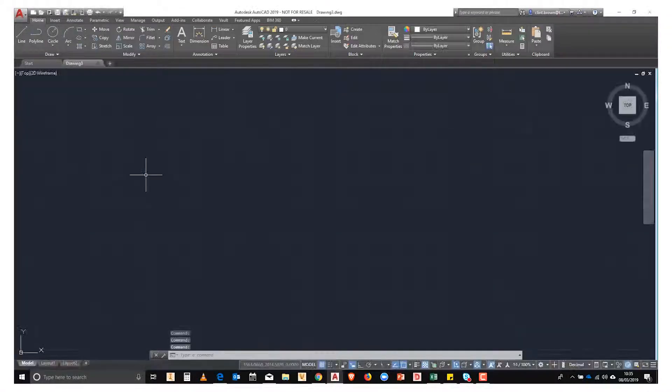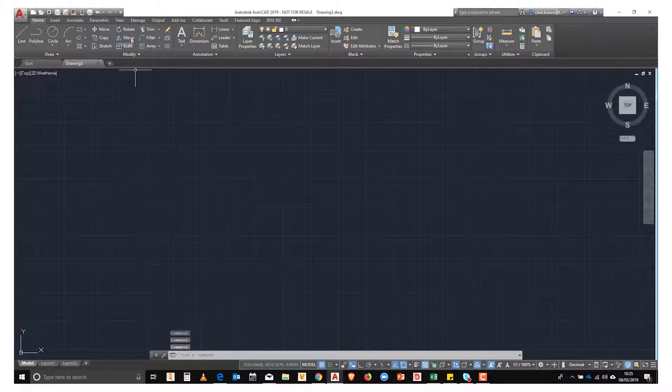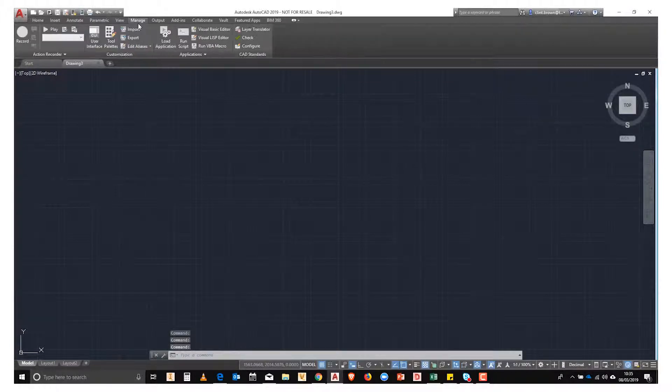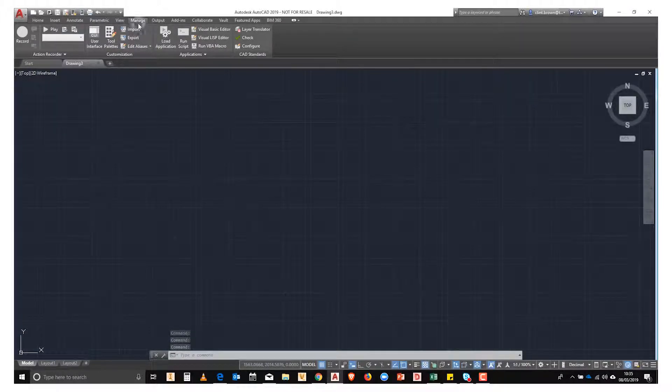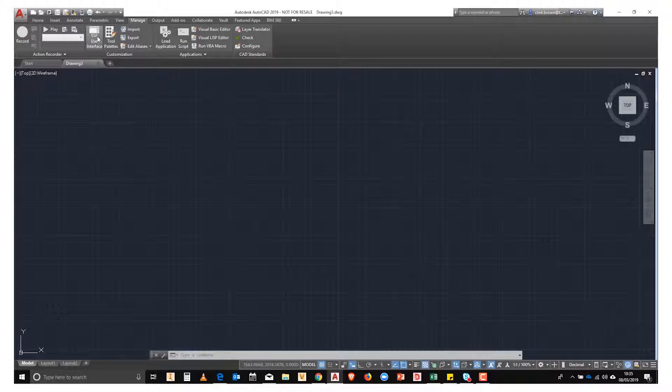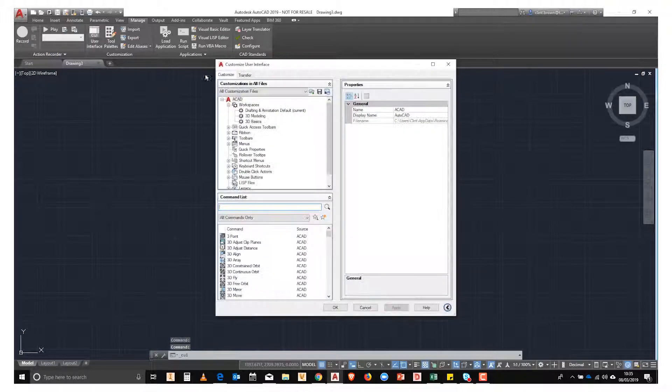In this video, we're going to look at shortcuts inside of AutoCAD. From a new drawing, if you click on the Manage tab and then find CUI on the Customization panel